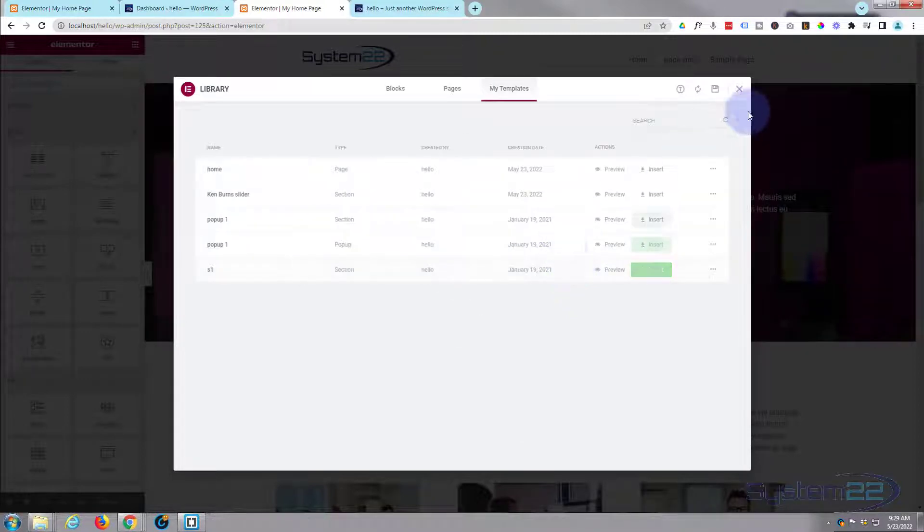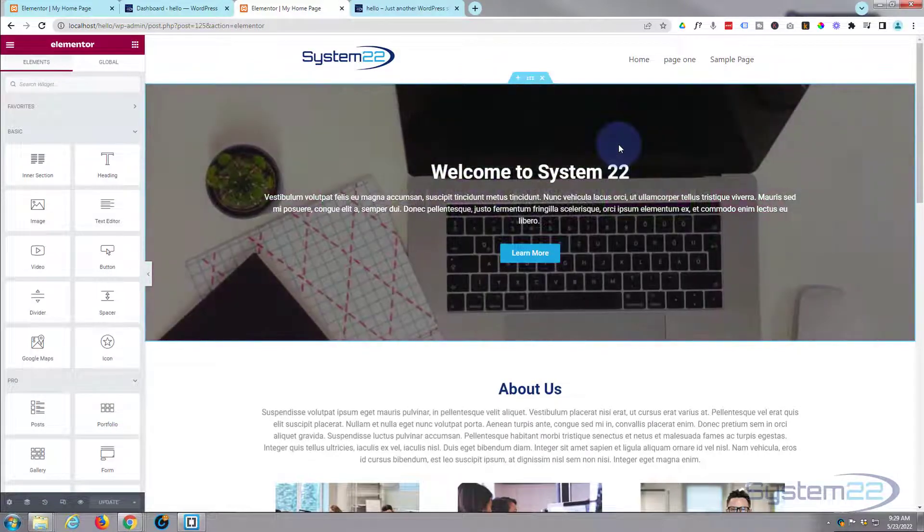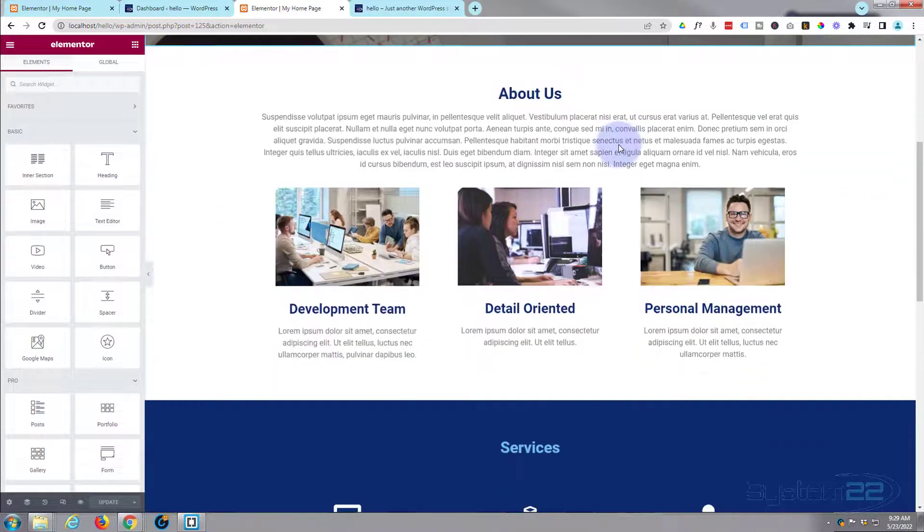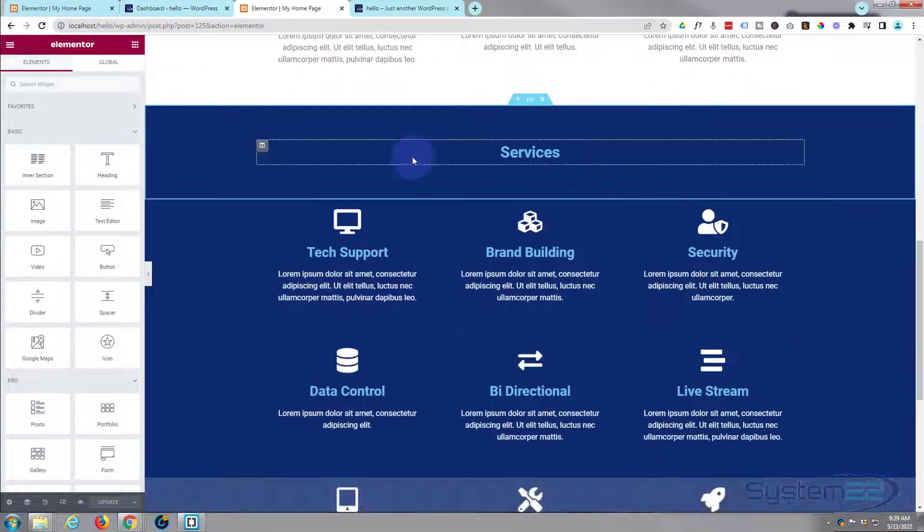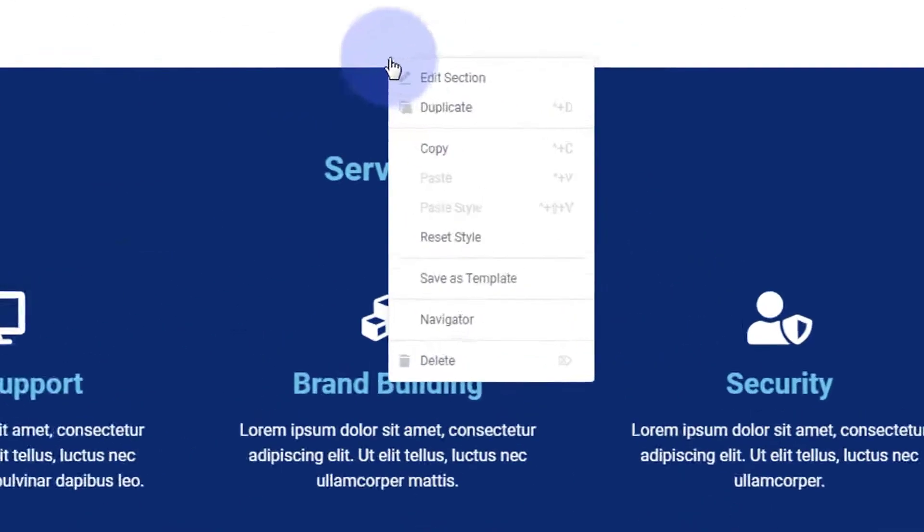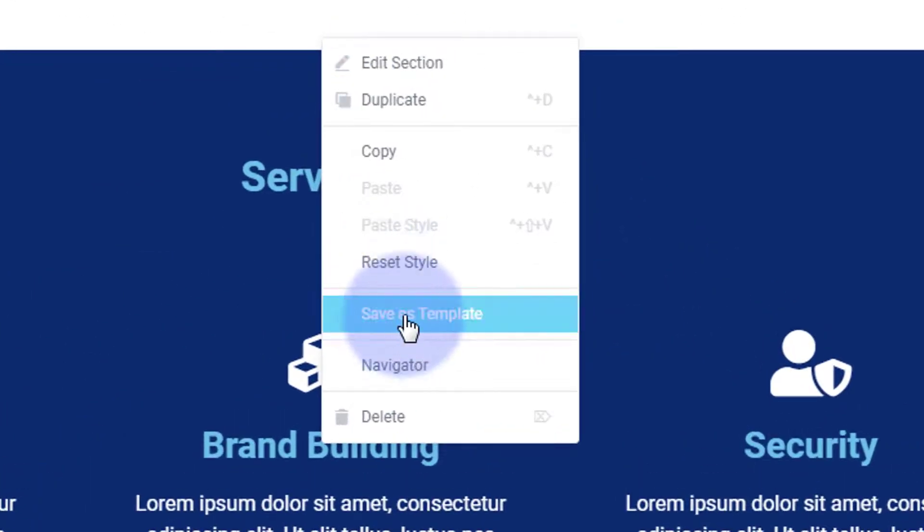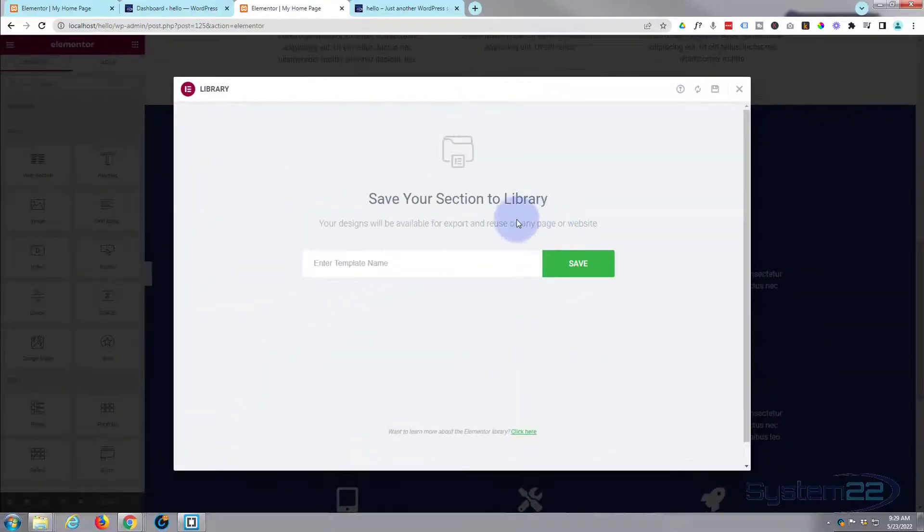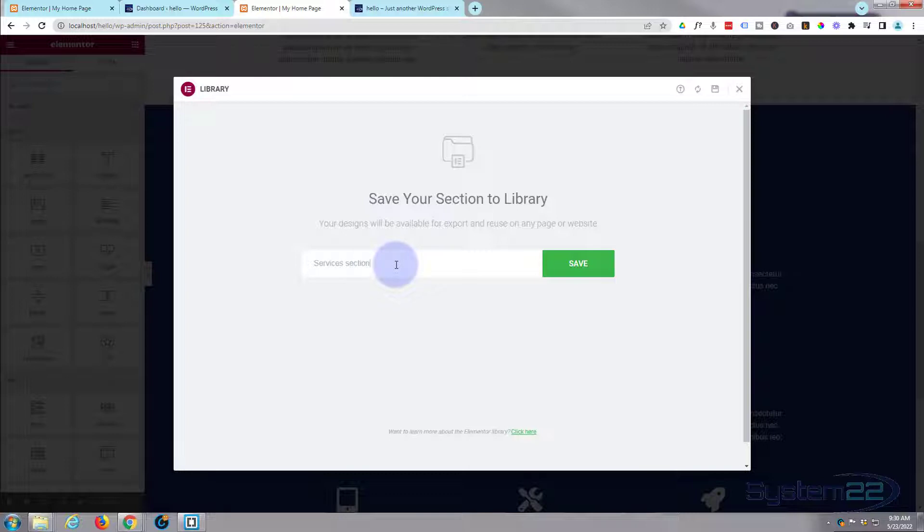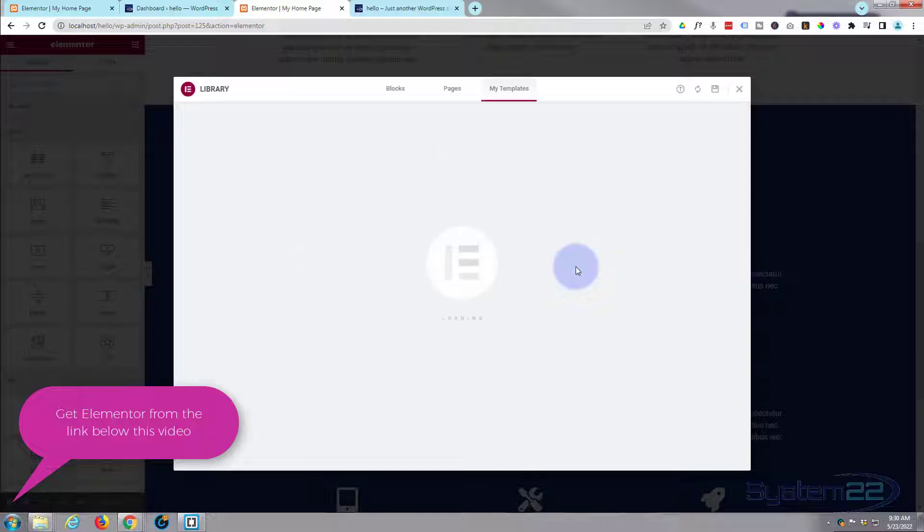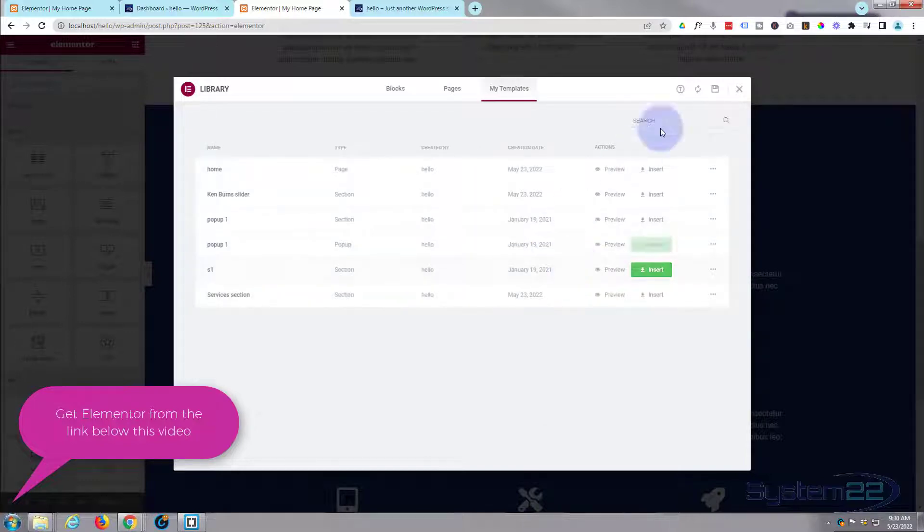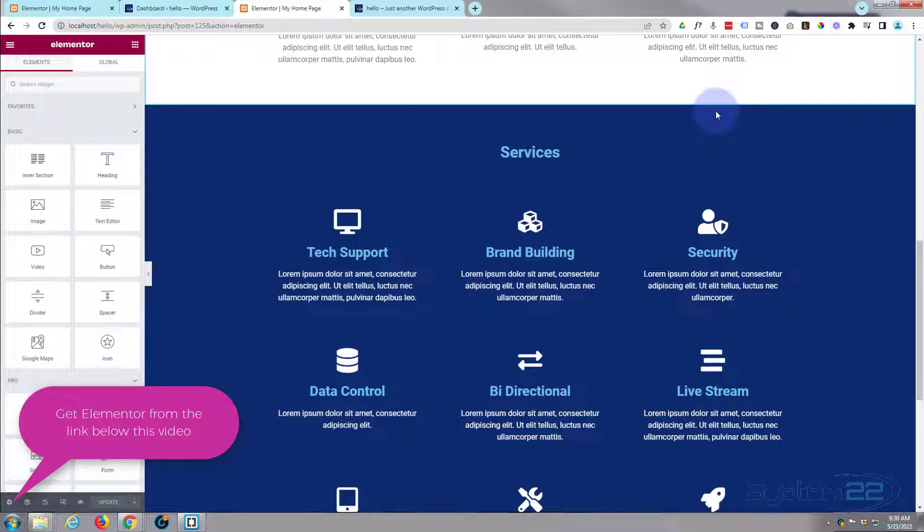Great, now we can close this down and let's actually go down there and save perhaps the services section. Exactly the same thing. I'm going to click on it, there's our little tab, right-click on it, save as template. We'll call it the services section. You want to be fairly descriptive so you know exactly what it is when you look at your library, and we'll be doing that in just a moment.